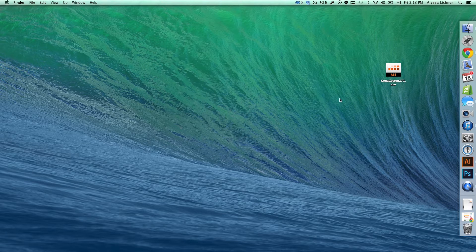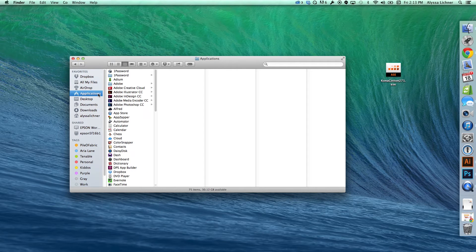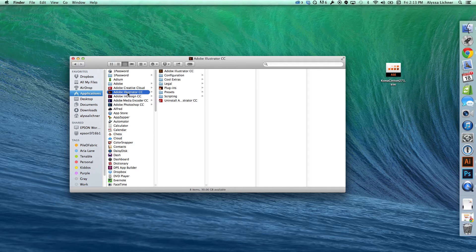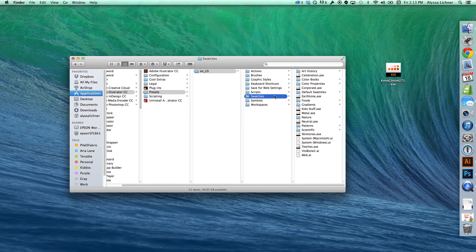To begin, I'm going to explain how to install this in Adobe Illustrator first. I'll use my Finder window, go to Applications, then Adobe Illustrator. A swatch is also a preset, so we're going to go to Presets, then English, then Swatches.